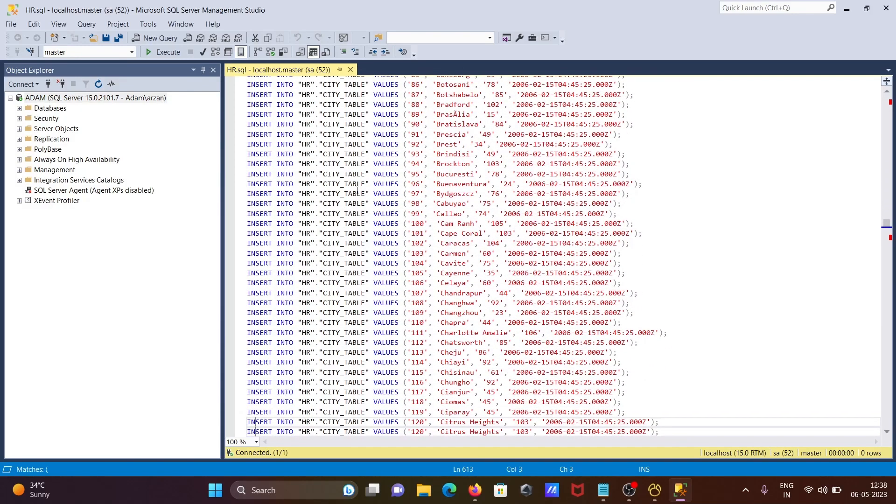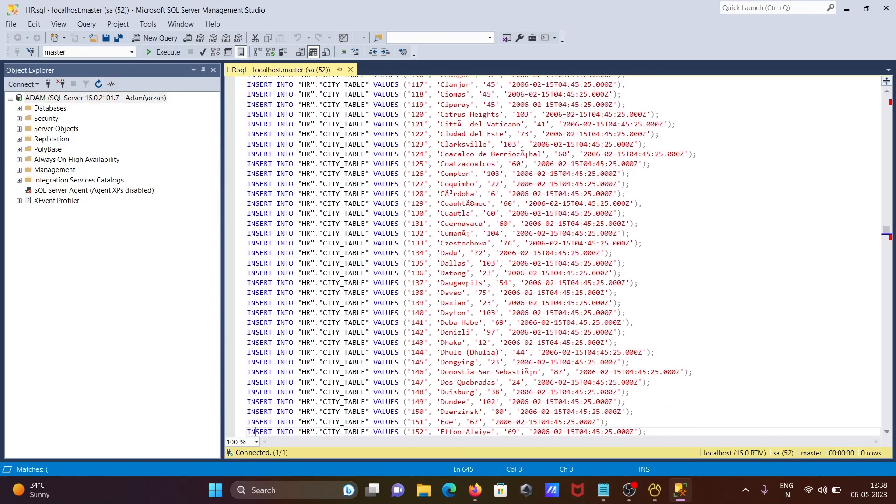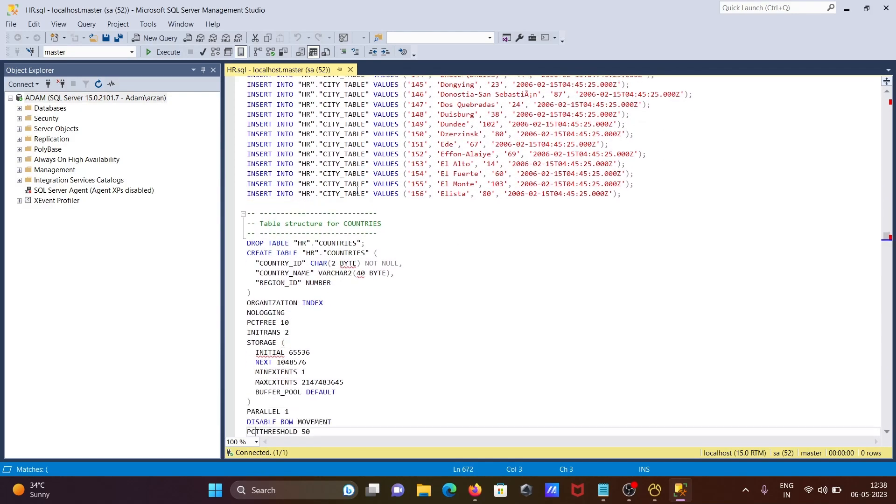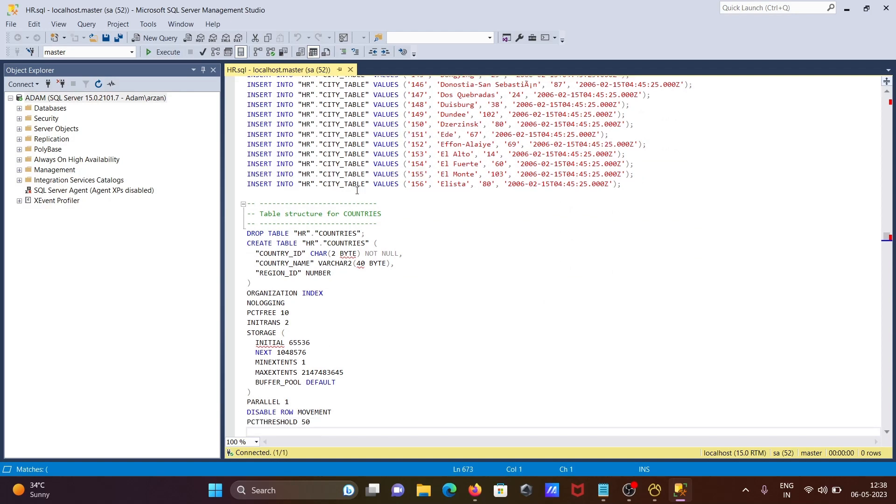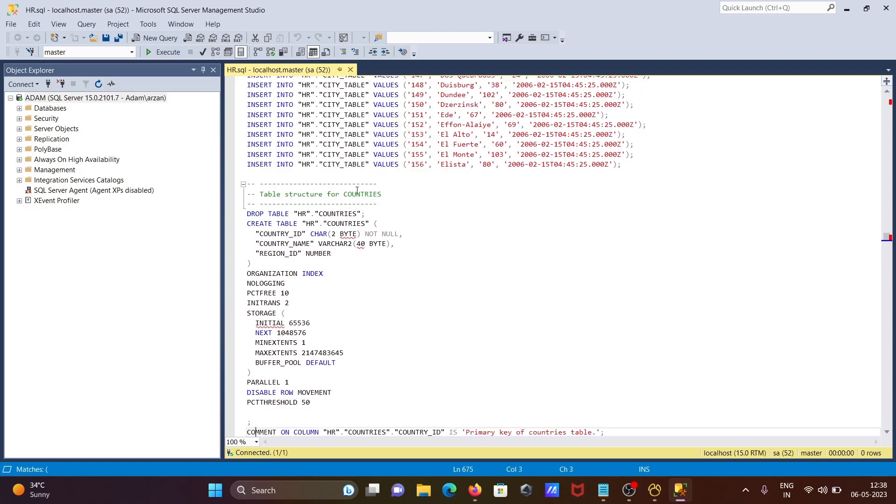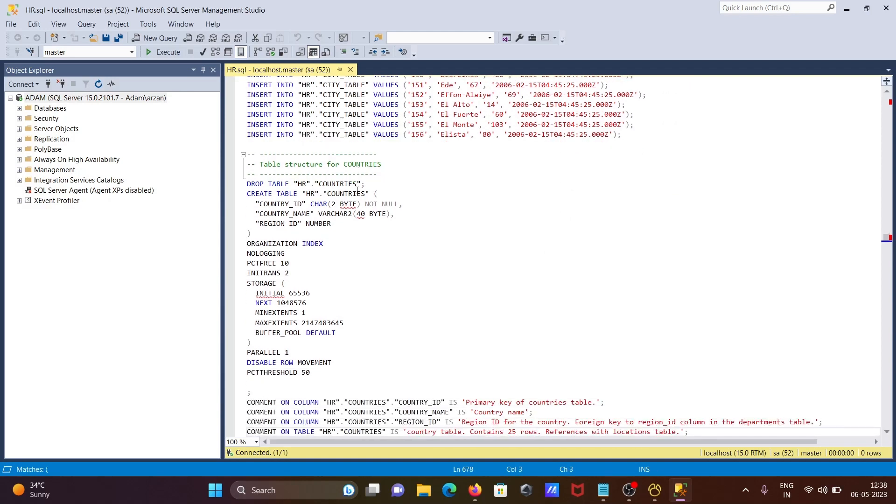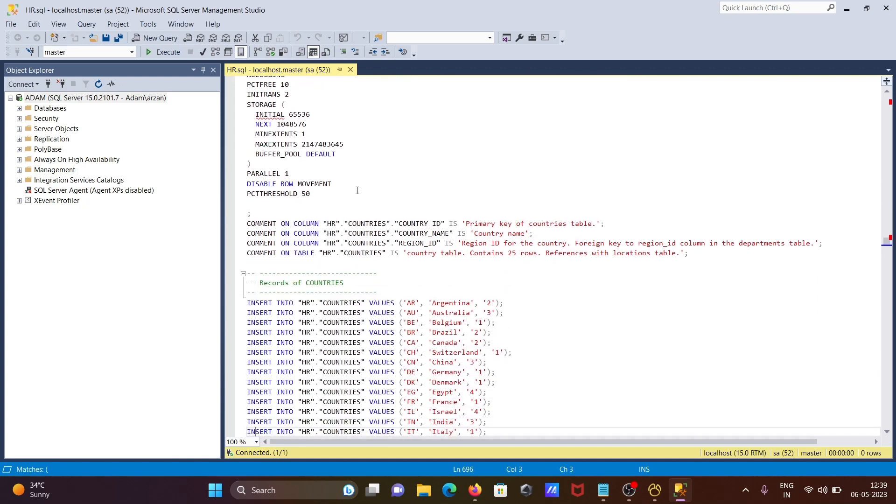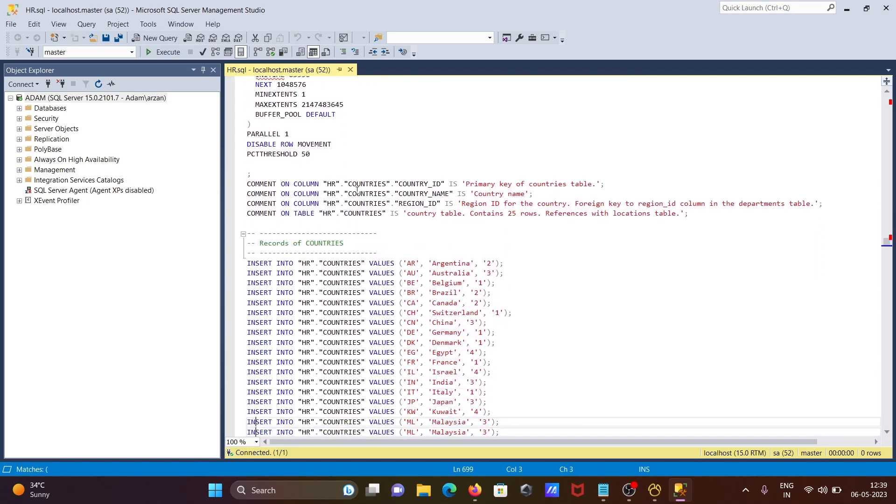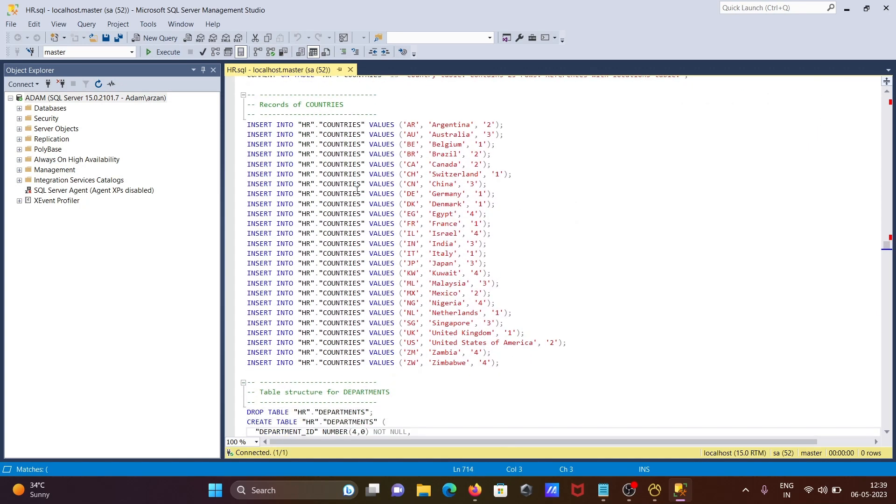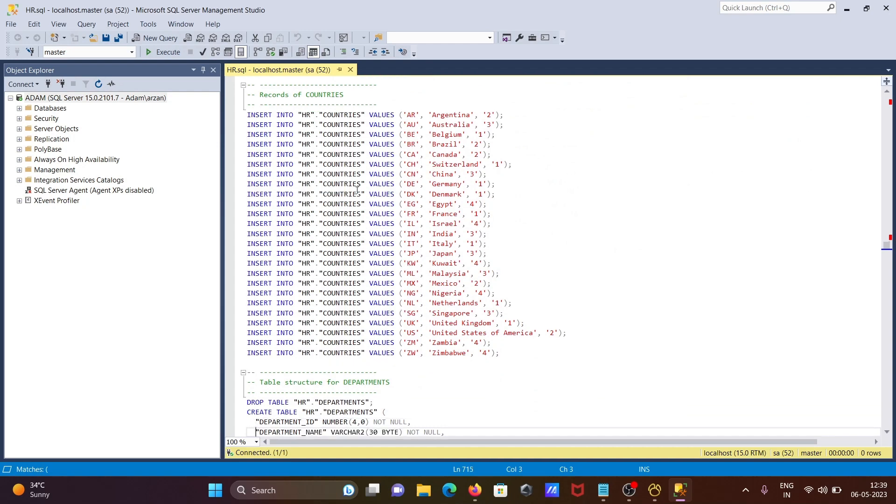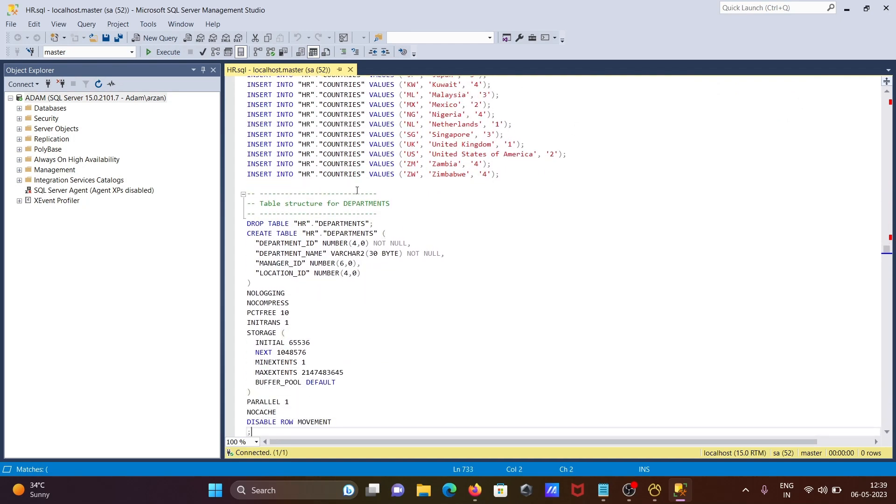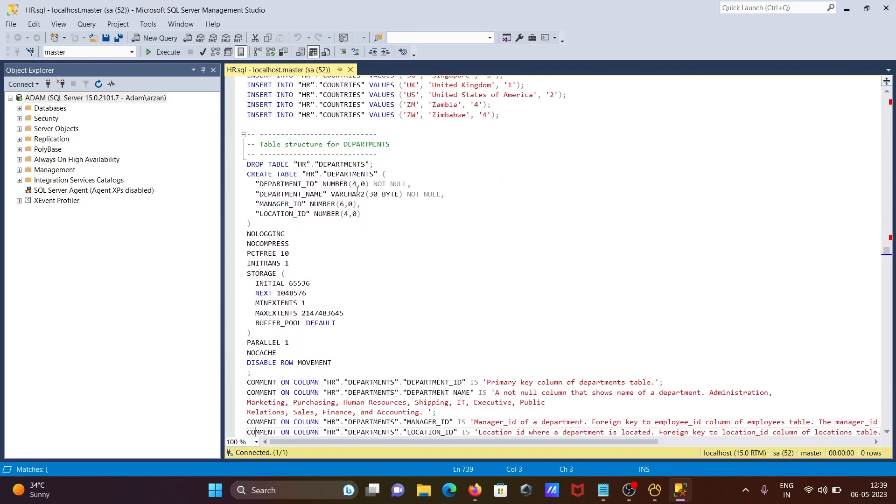After that, doing drop on the countries table, create countries, index, primary key, foreign key, insert records inside the countries table. Then departments - drop, create the department, commit and insert records inside the department table.